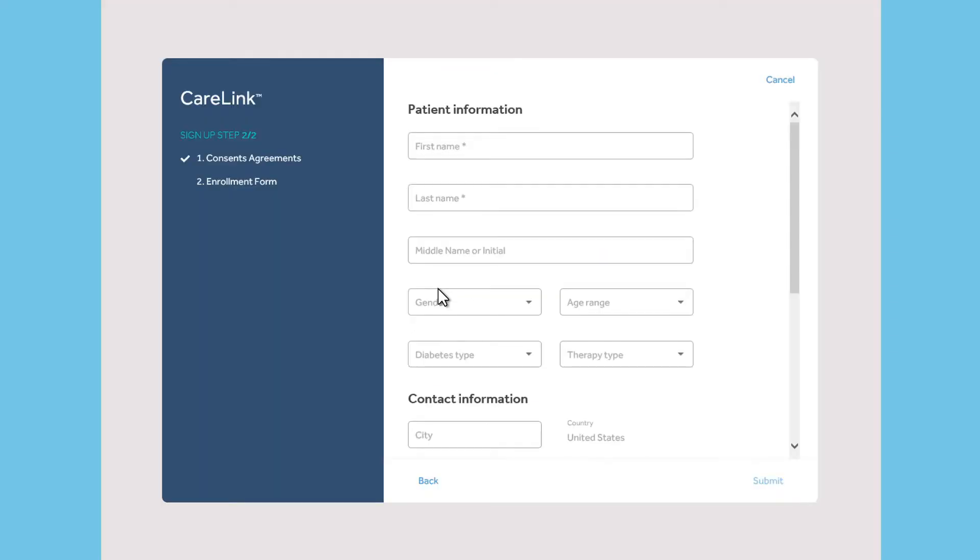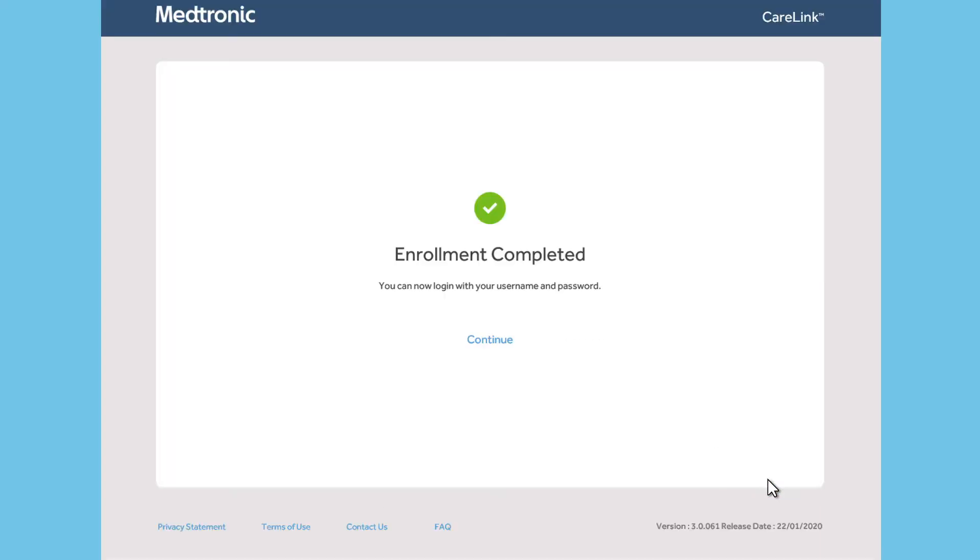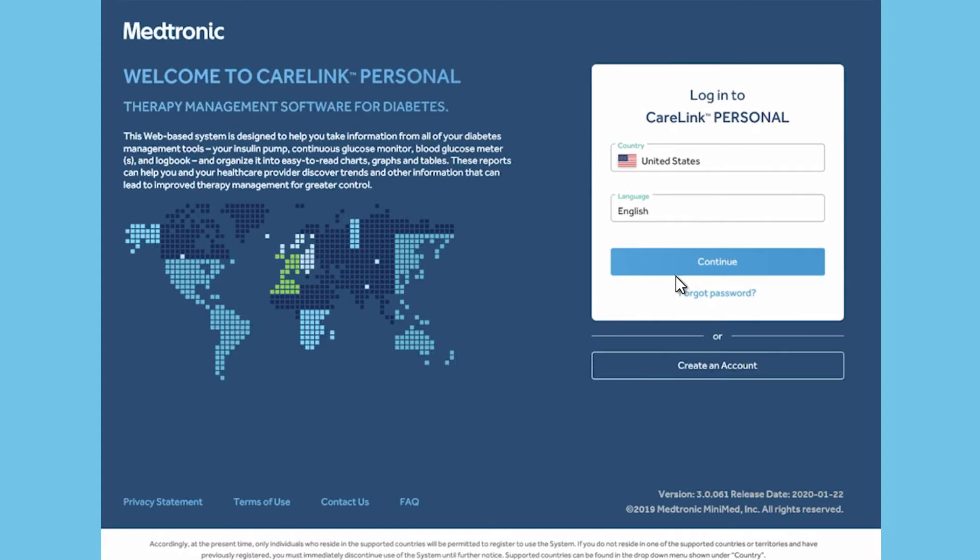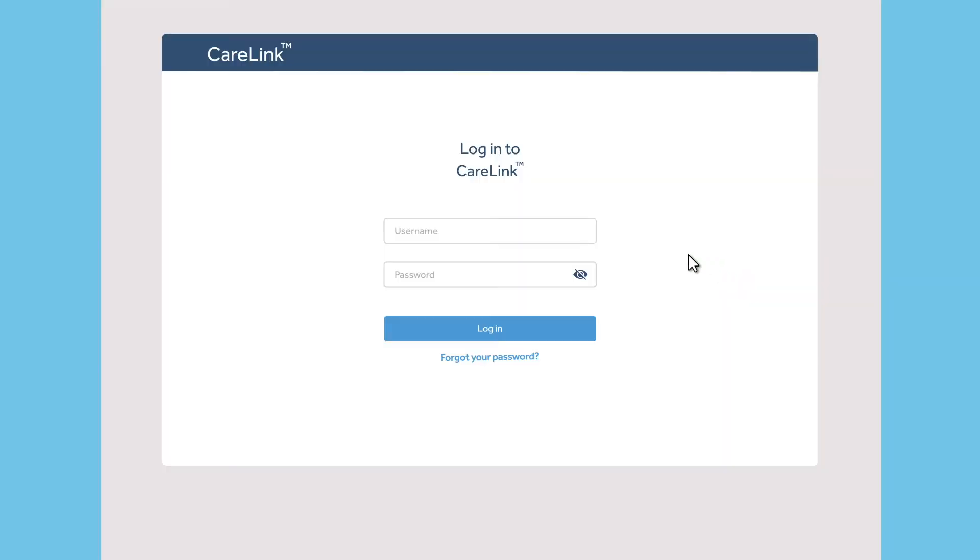Scroll down to complete the other questions. Only the sections with an asterisk are required. When you have finished, you will see the Enrollment Completed screen. Click Continue to return to the login page and enter your username and password to access your account.